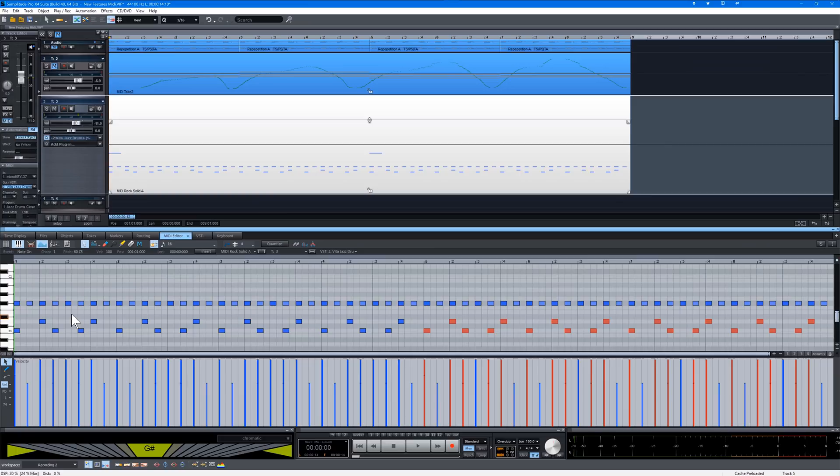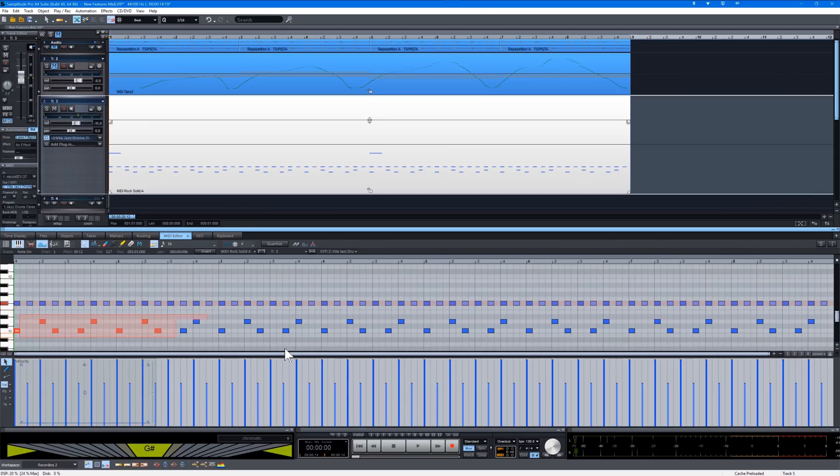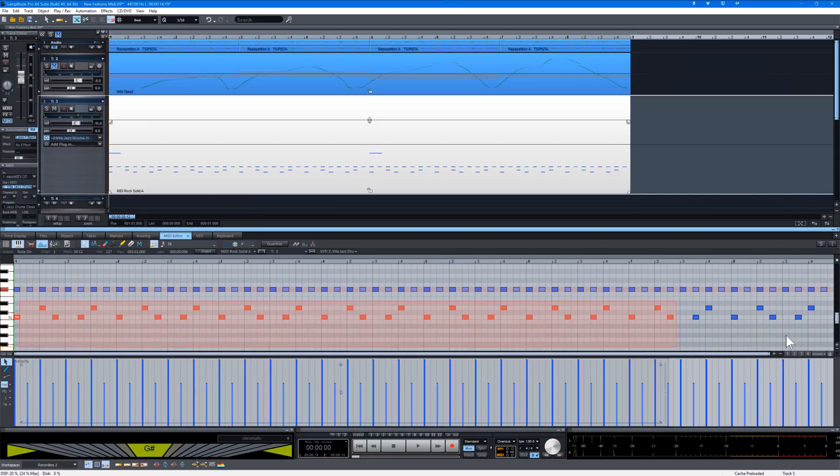I want to do some editing with the hi-hats. I'm going to click on the note next to the hi-hat which will filter out all the other notes. So now only the hi-hat part is showing in the velocity lane.